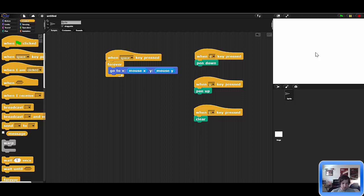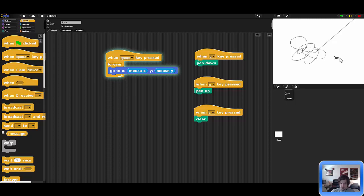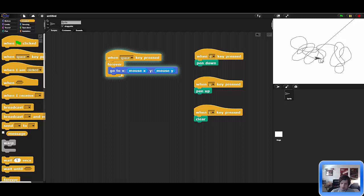Let's try this out. I'll press space — you can see I'm drawing. Now I press U, which stops drawing. I'm no longer drawing. If I press D, I start drawing again. When I press C, it clears the canvas — which is perfect. So I have full control over what this thing is doing.